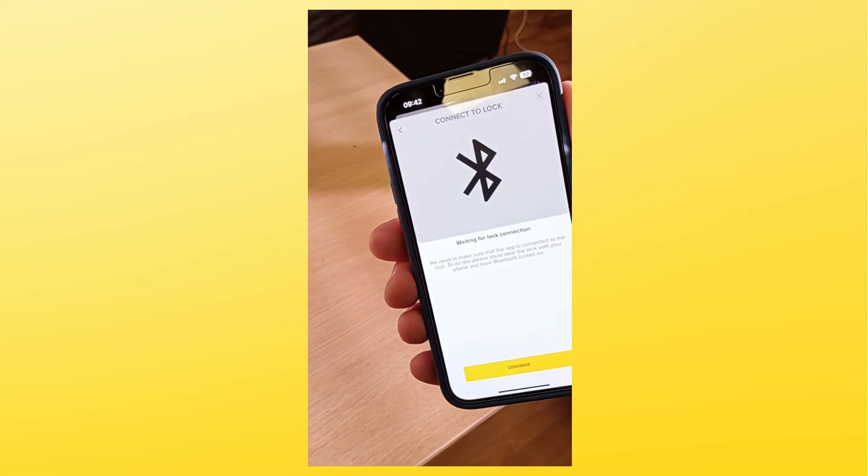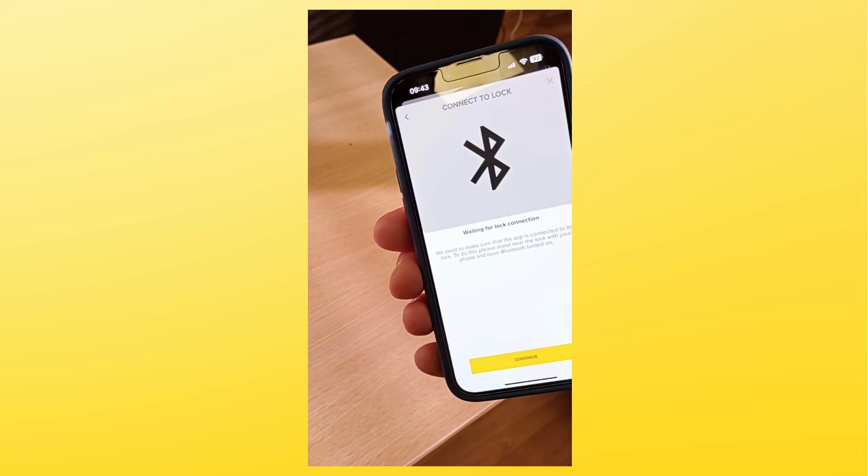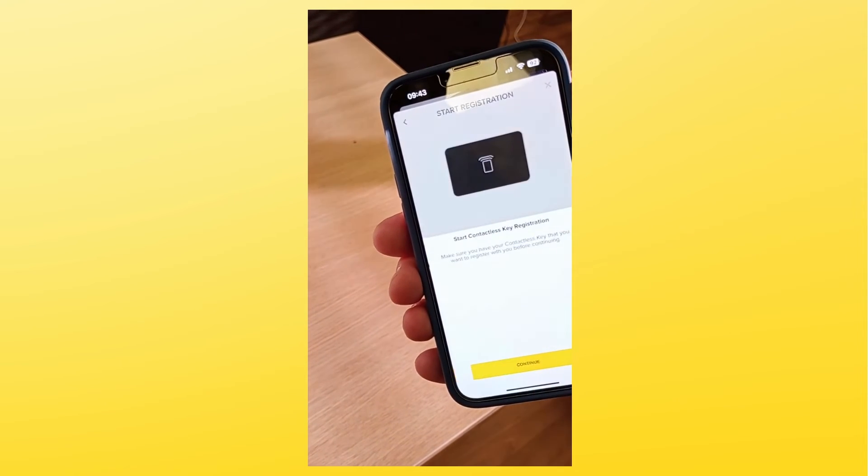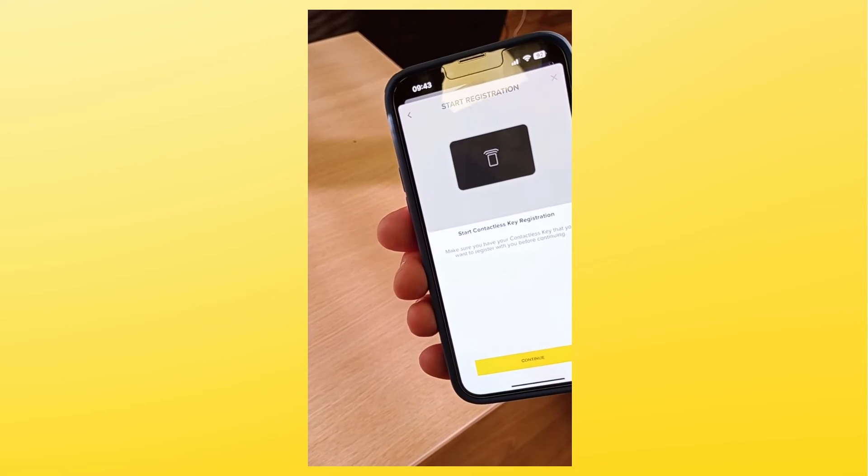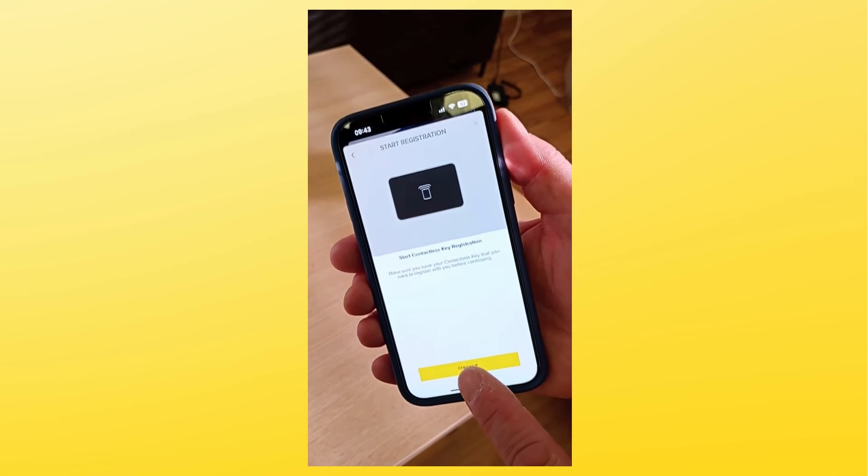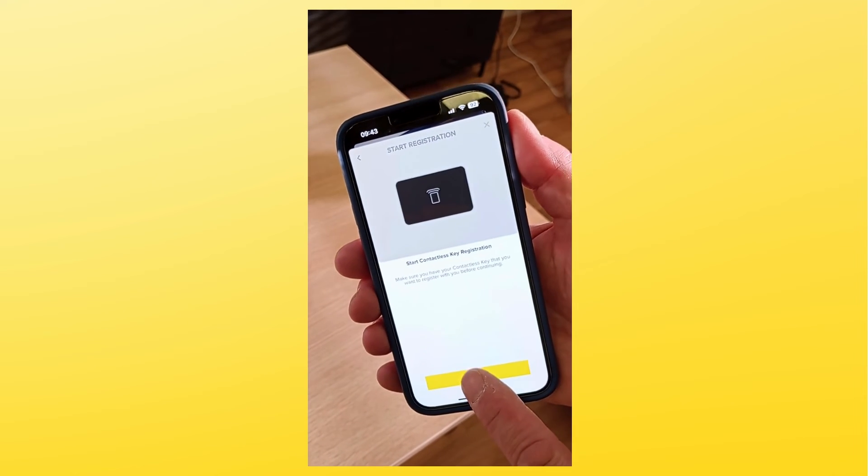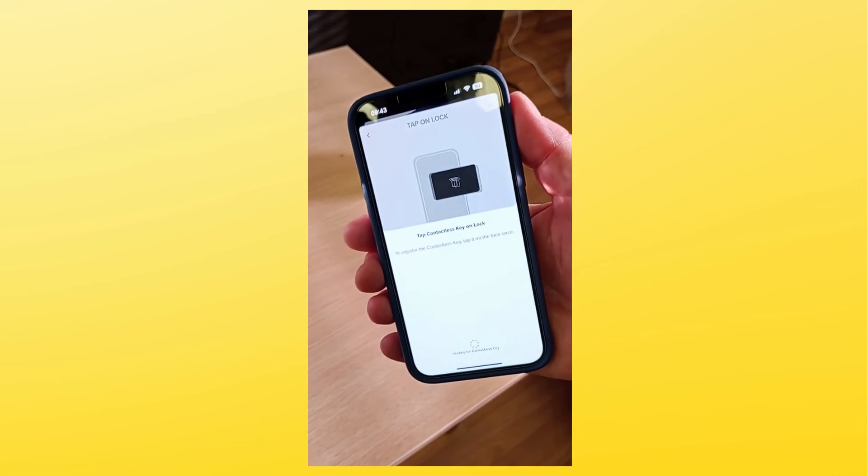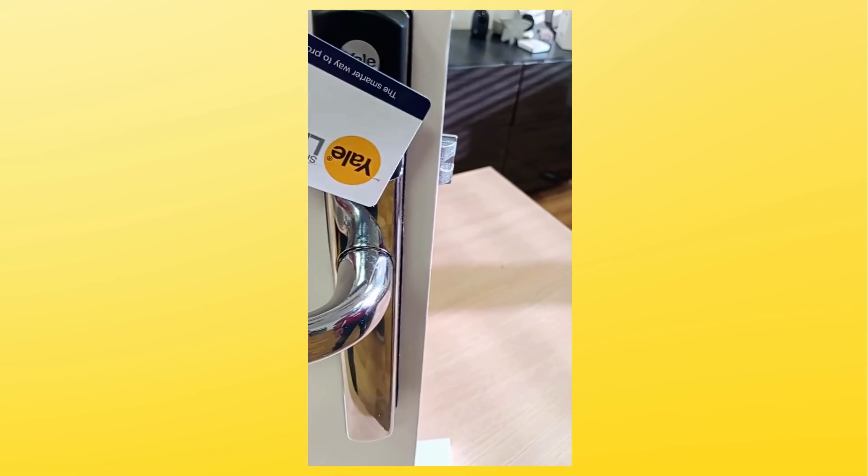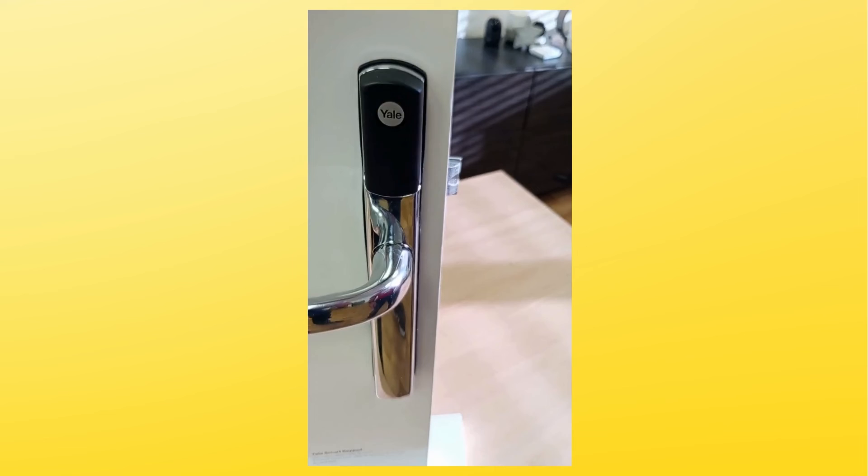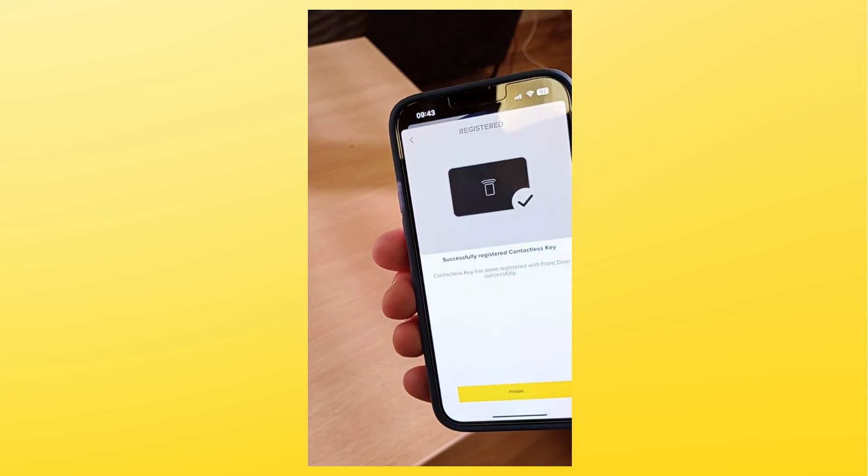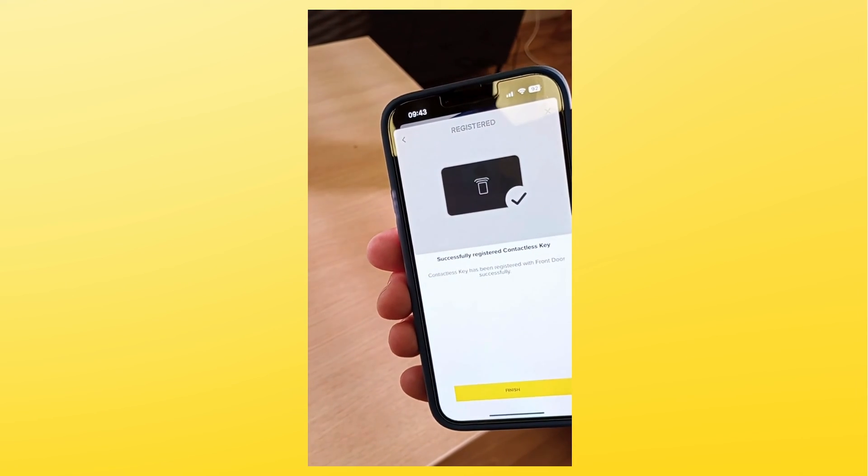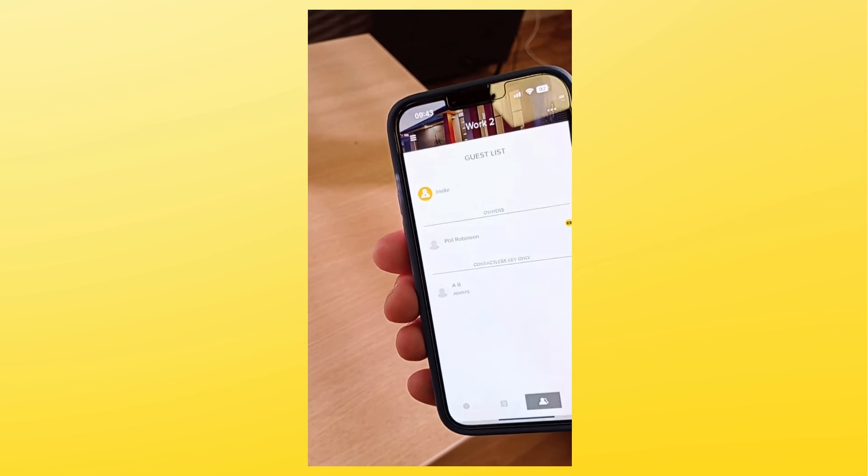Once Bluetooth connection is established, select continue and present your tag to the reader as we did before. The lock will beep to confirm and the app will also confirm contactless key registration. Select finish to complete the process.